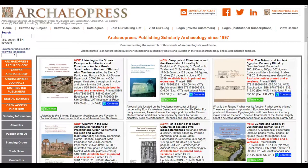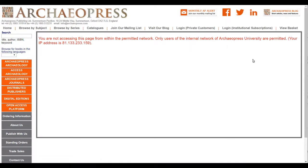Before we move forward, let's just have a look at what would happen if the website did not recognise your IP address. If you try to access the unique institutional URL from a non-approved IP address, you would be directed to this error screen. If that happens, please consult your librarian or contact us directly at info@archaeopress.com, and we'll try our best to help get you connected.